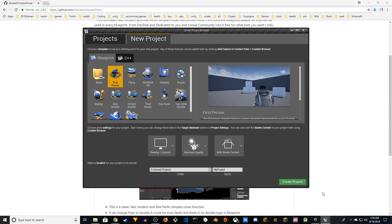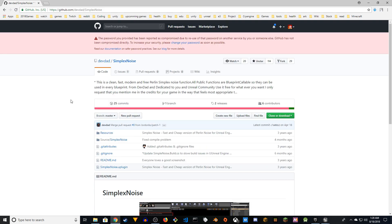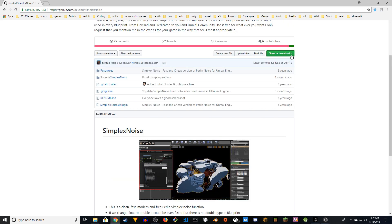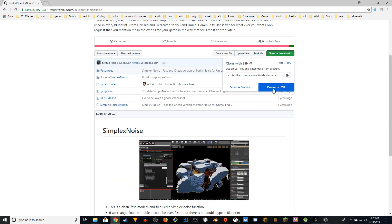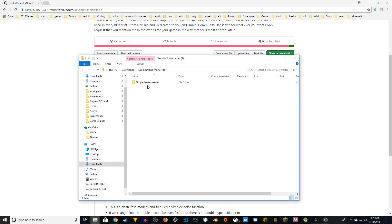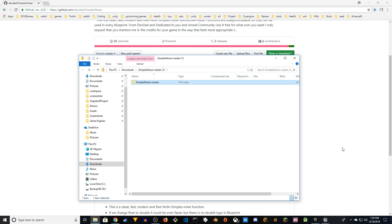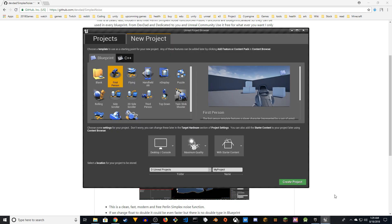Hey guys, welcome to Shoji tutorials. In this video I'm going to show you how to use the Simplex Noise plugin to generate a Minecraft-like level. Click on this and you can download the zip. Once downloaded, you have this folder with sources, resources, source, and other files.